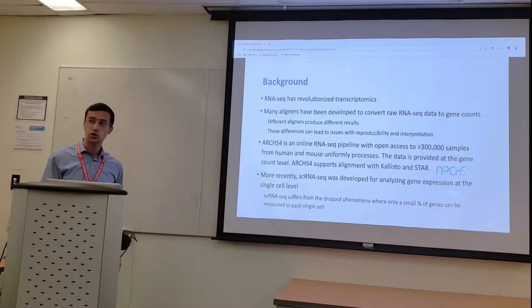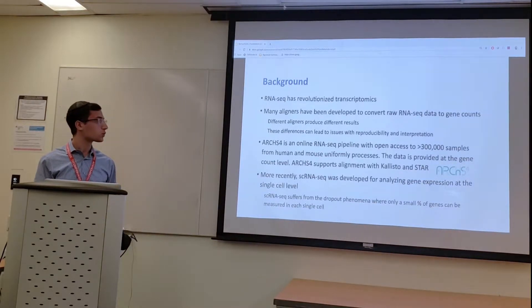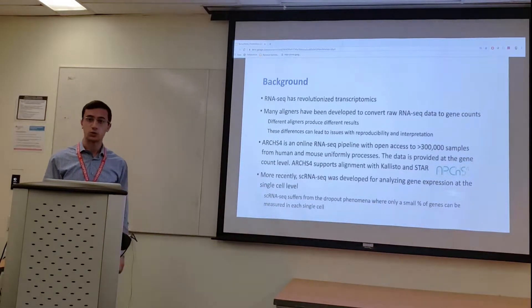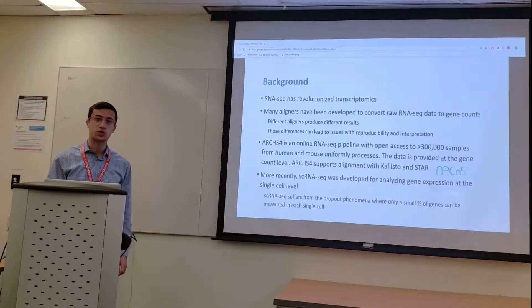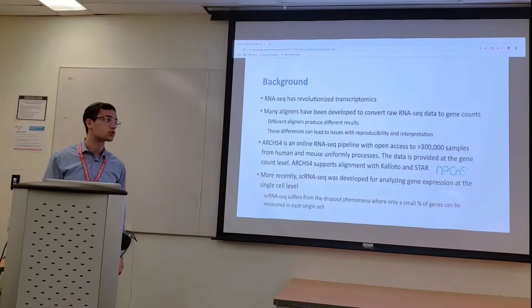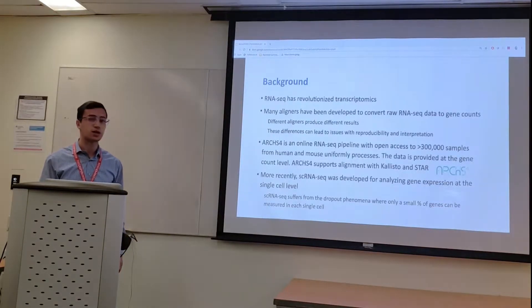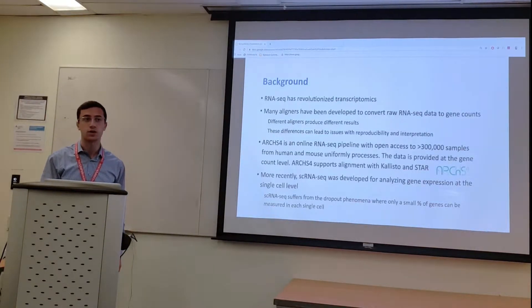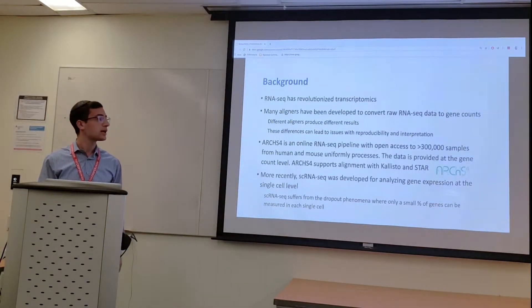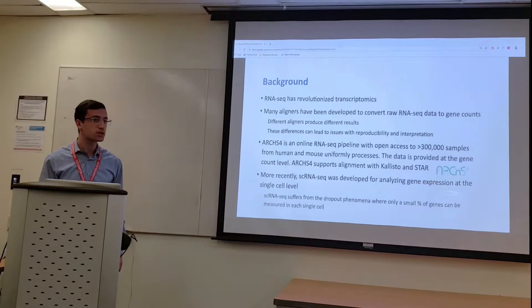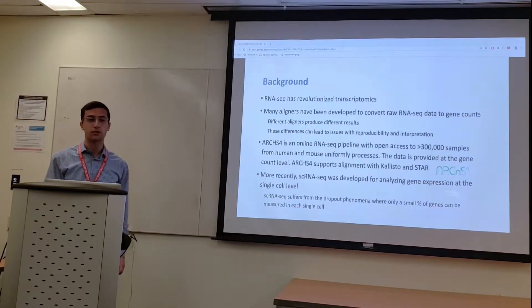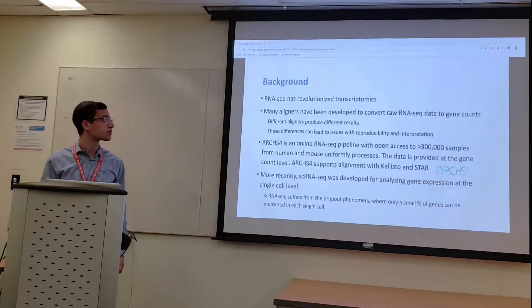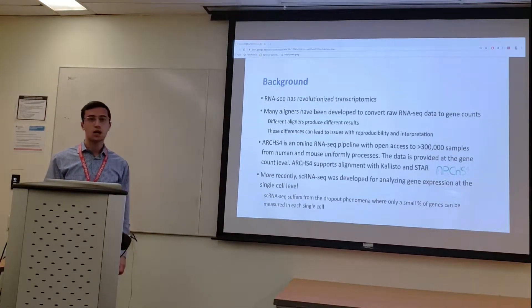In particular, ARCHS4, which is an online resource that allows access to gene counts data, uses the aligners Kallisto and STAR in its pipeline, and the data from this resource was used in many of the analyses of this project.